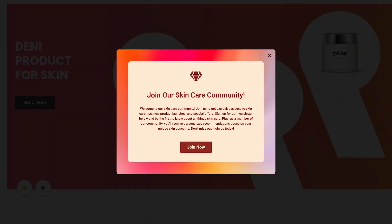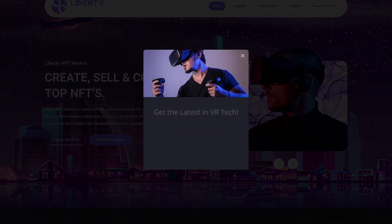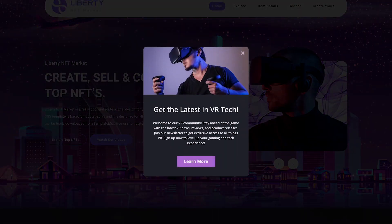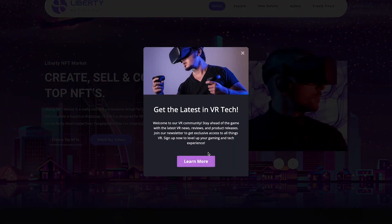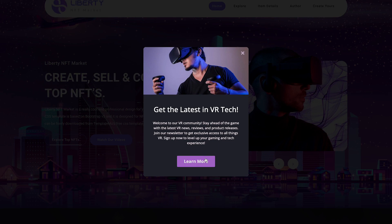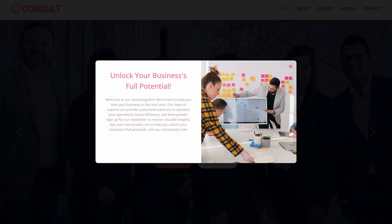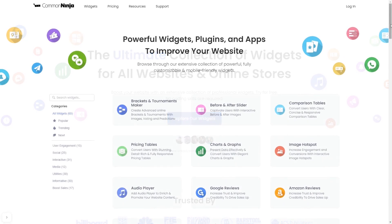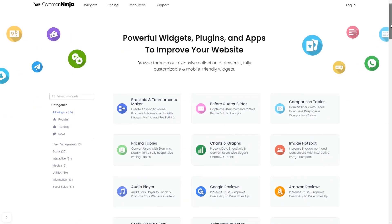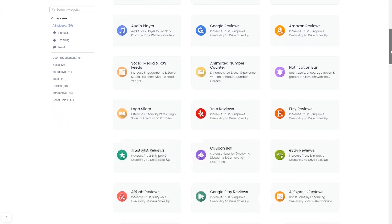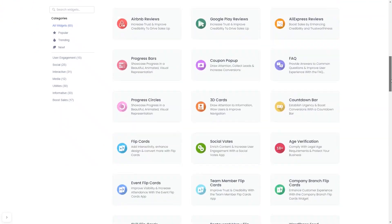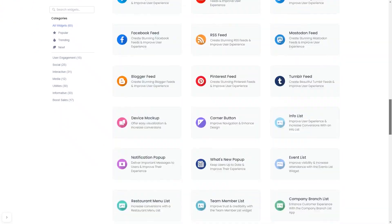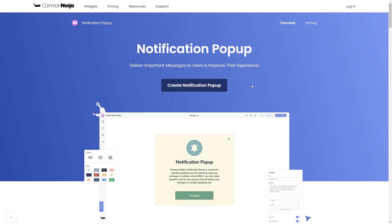The notification popup is a great addition to any website. To start, enter Common Ninja website. Choose your widget from our large collection of widgets. And once you've entered the widget page, click on the Create button to enter the notification popup editor.